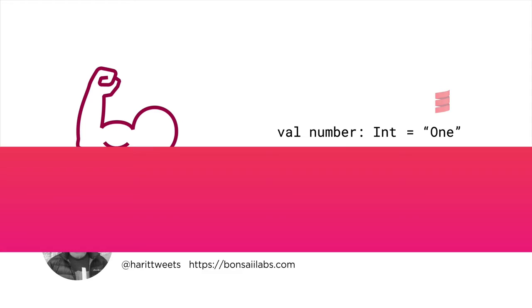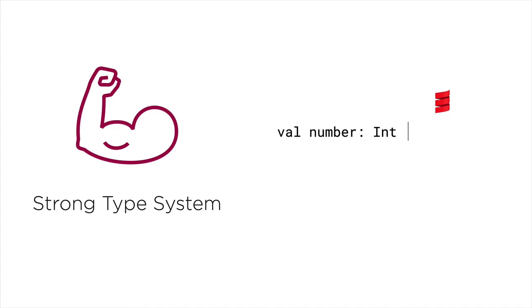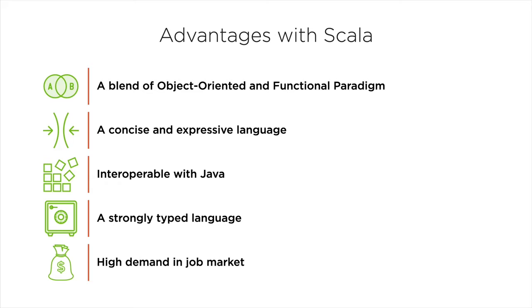Scala is the most sought-after programming languages on JVM. It blends multiple programming paradigms and is very concise in its syntax. It has been trusted by companies such as Intel, Amazon, PayPal and many more.